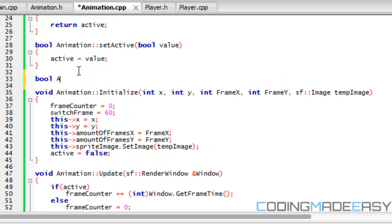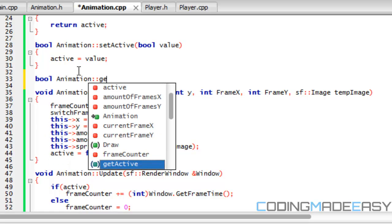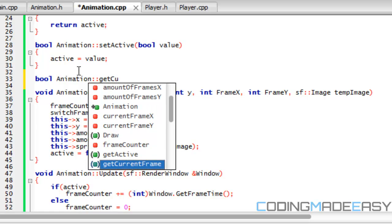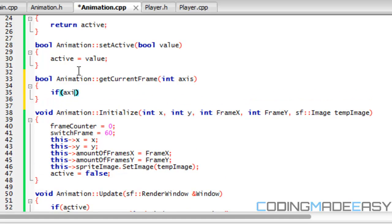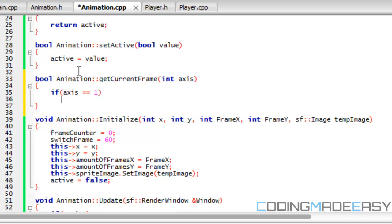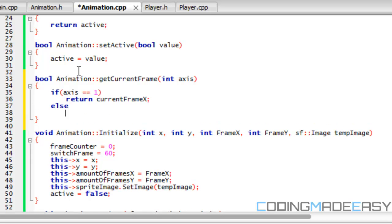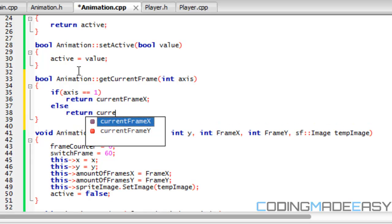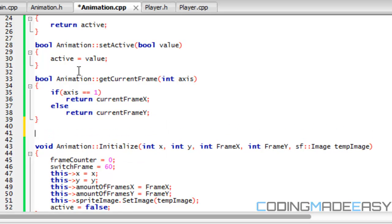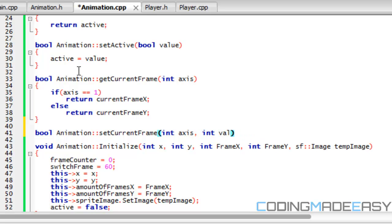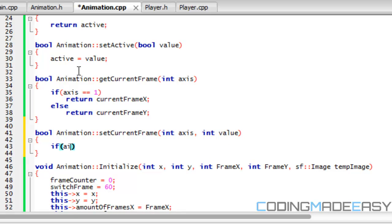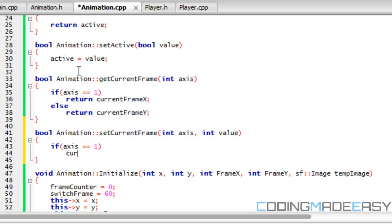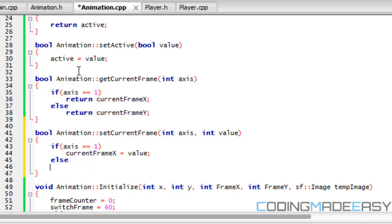So if we go to our animation dot cpp, we'll go up here, we'll put bool animation and get current frame in axis. So if axis is equal to 1, so we're on the horizontal axis, then we're going to return current frame x, else return current frame y. And then for the setting animation, set current frame in axis, int value, we're basically going to do the same thing. So if axis is equal to 1, then current frame x is equal to value, else current frame y is equal to value.